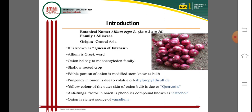Pungency in onion is due to volatile oil, and allyl propyl disulfide is responsible for the pungency of onion. The yellow color of the outer skin of the onion bulb is due to quercetin. The antifungal factor in onion is the phenolic compound known as catechol, which is the antifungal factor present in phenolic compounds.